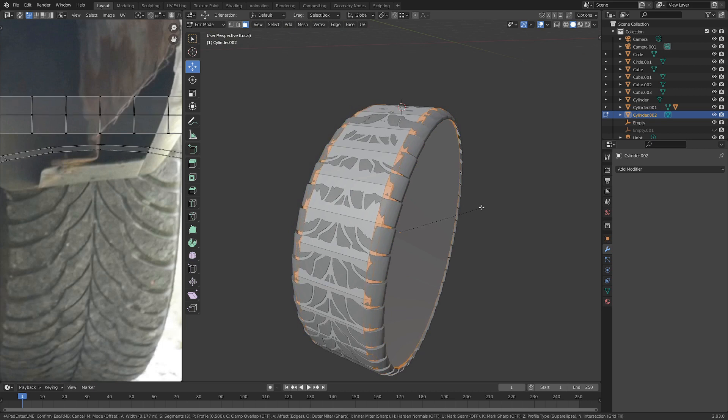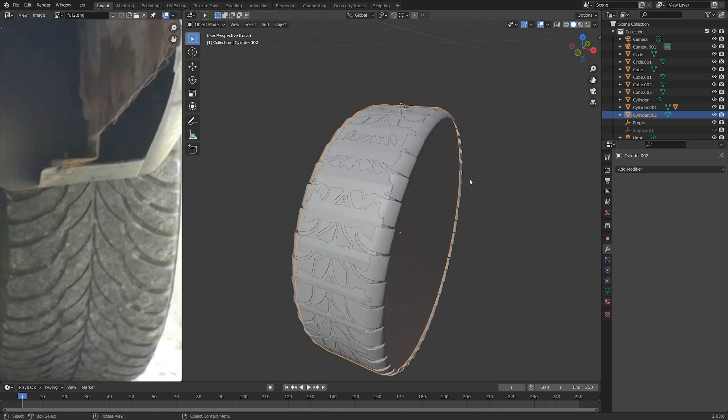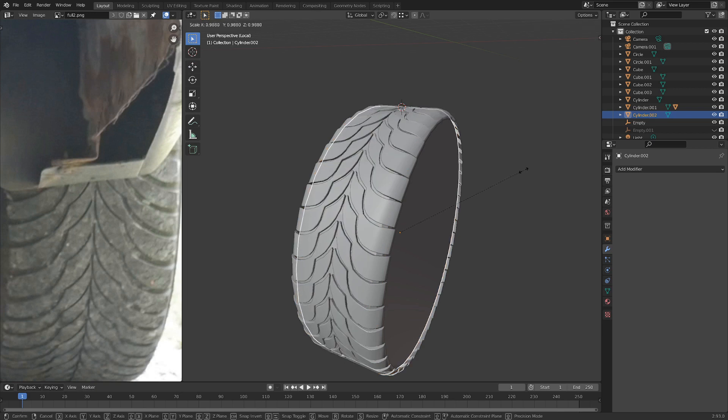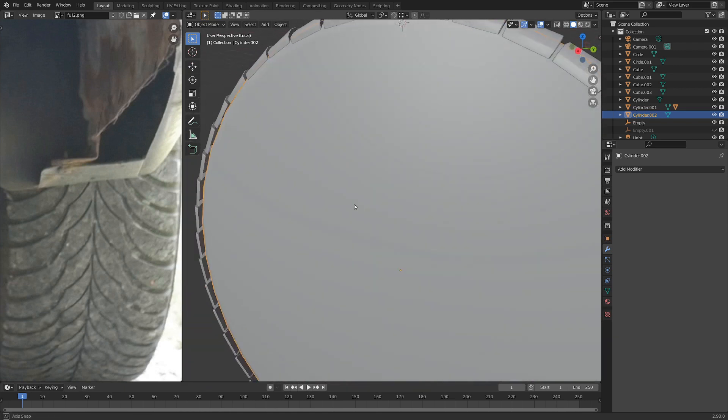And we can scroll up a little bit to get some more depth to the bevel. And now, if we just scale it all down. There we go. We've got kind of the interior of the tire. I'm going to shade that smooth as well.